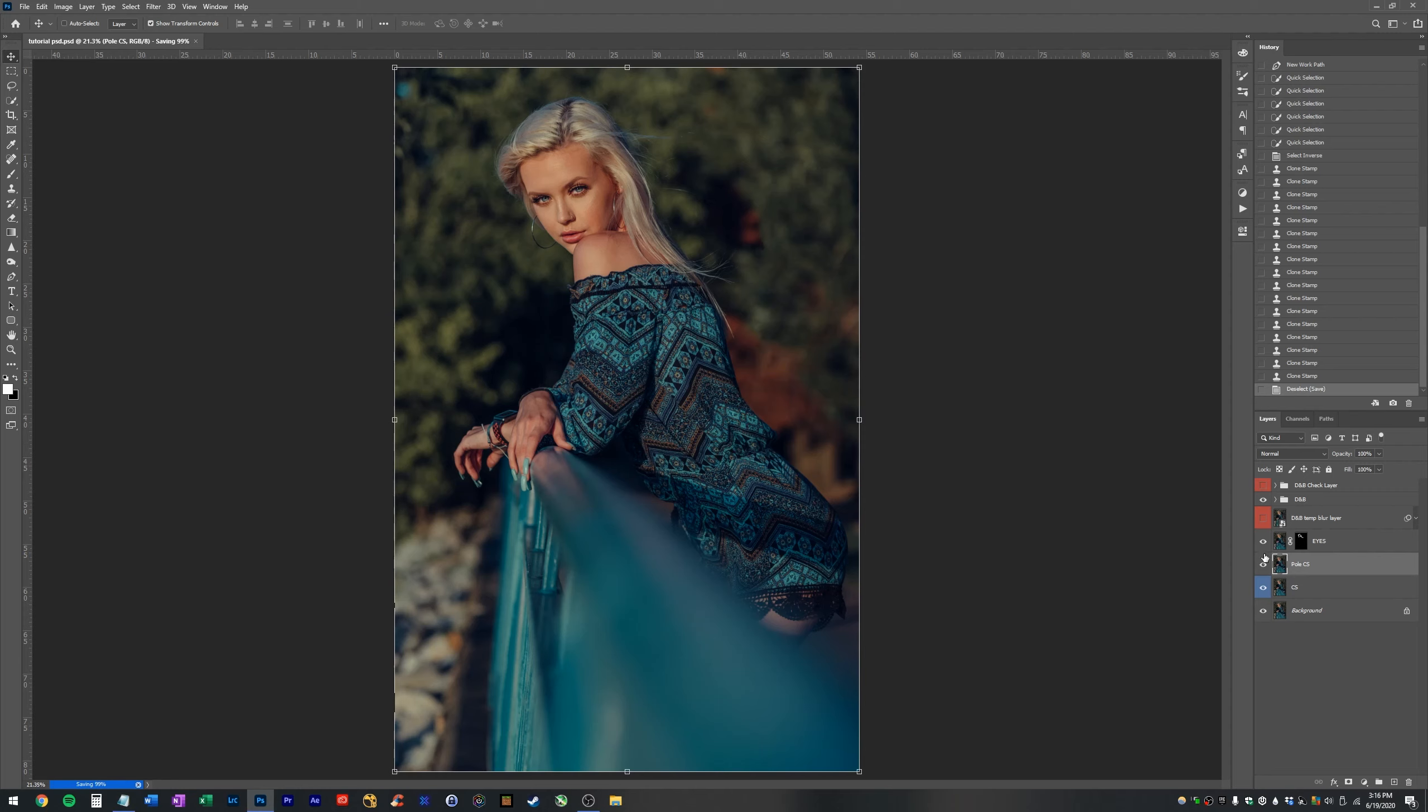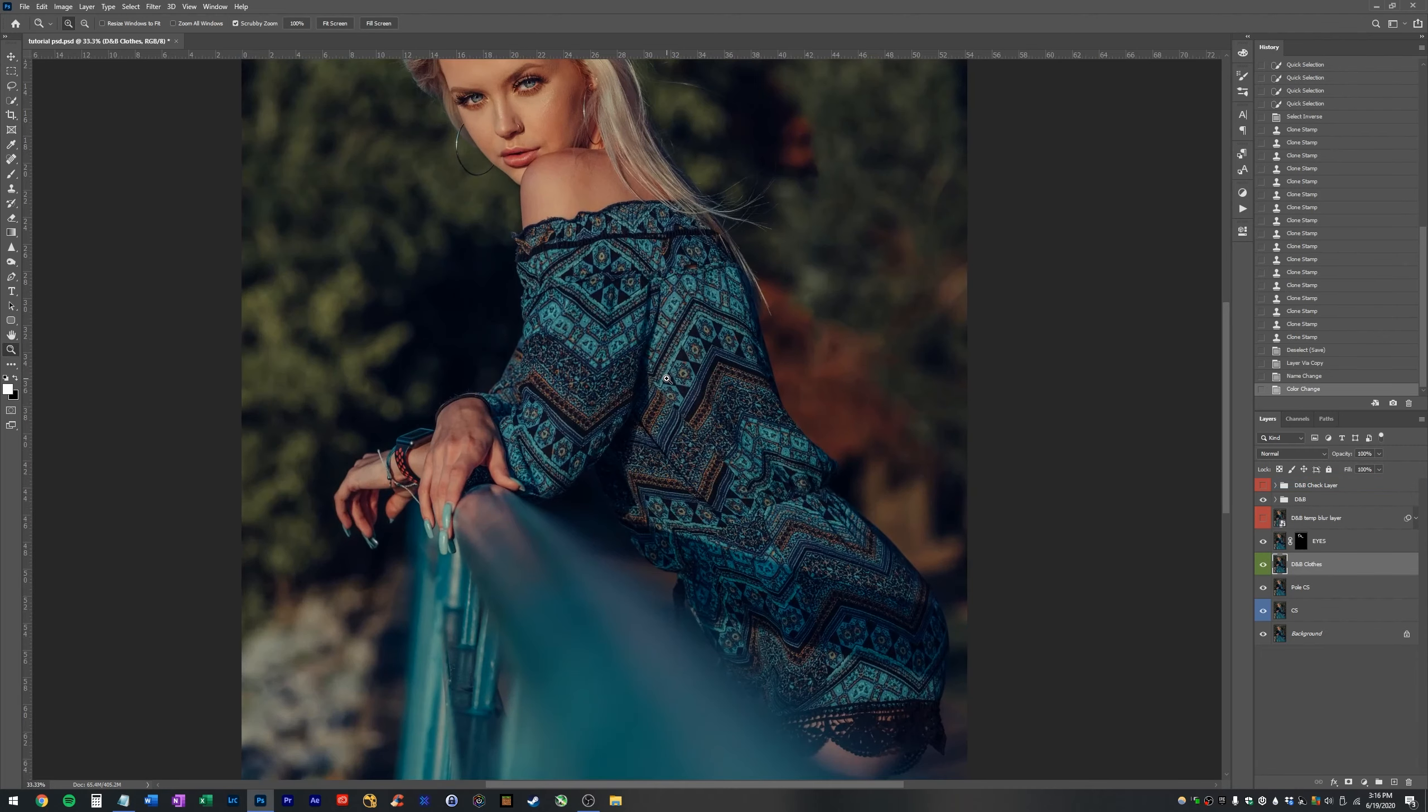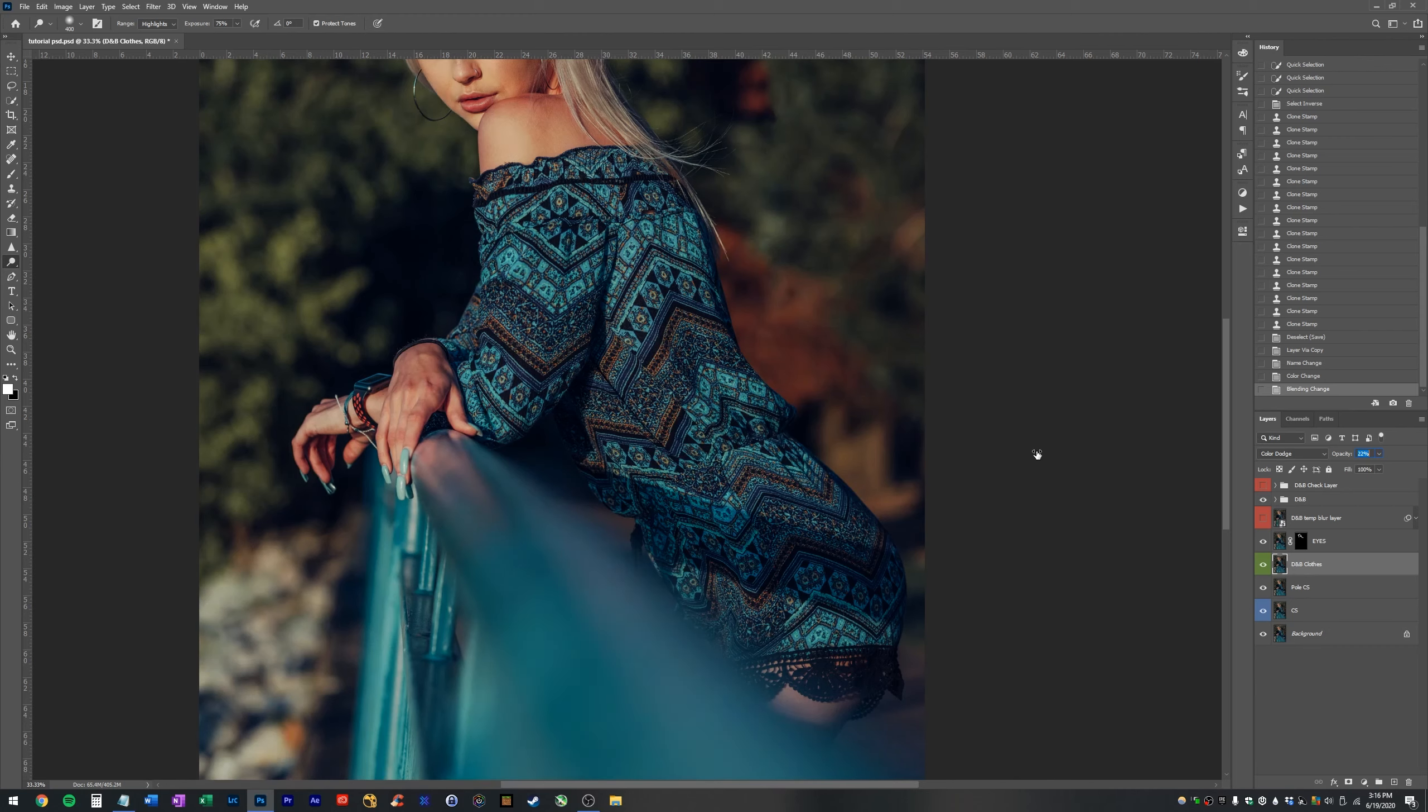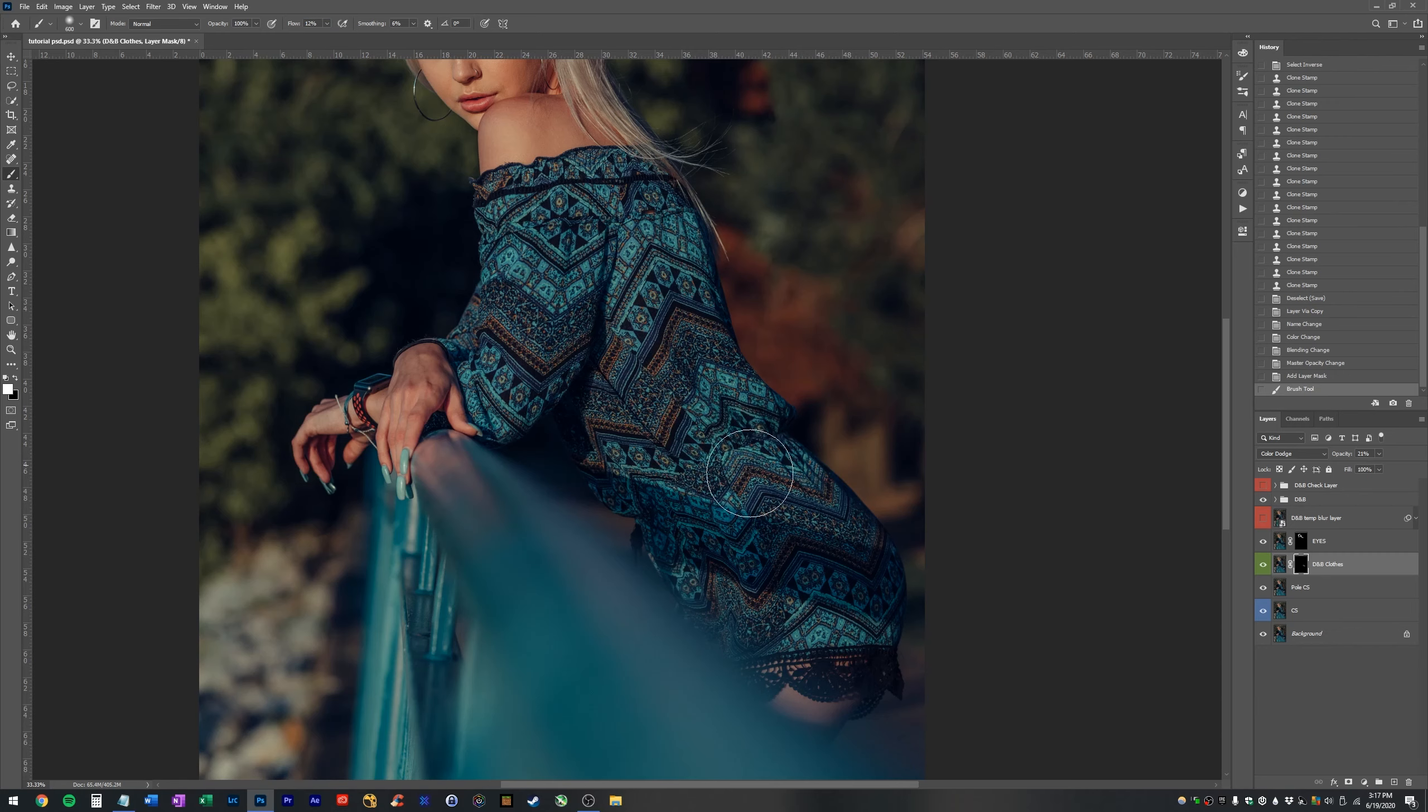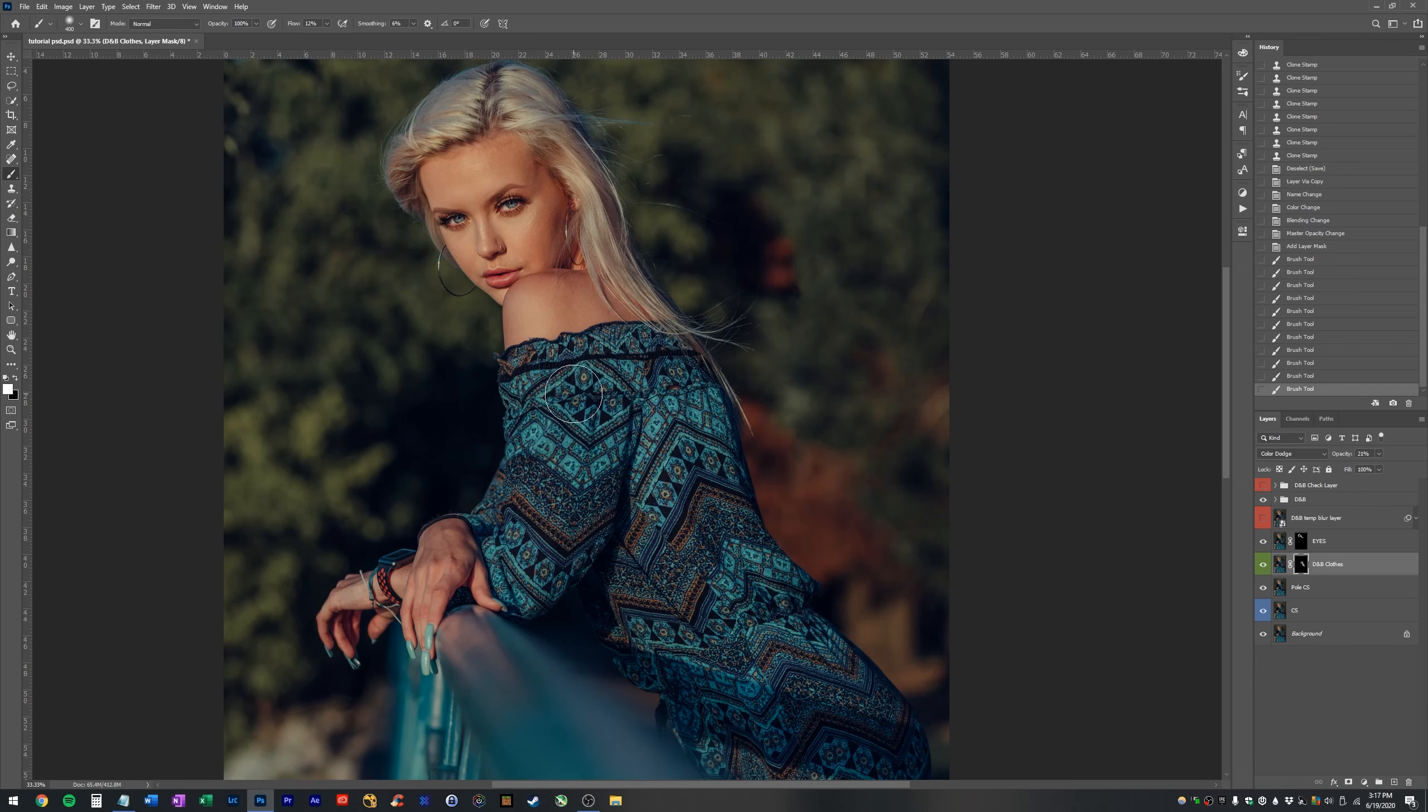Okay. So I'll get another layer of my background. I'll just call this dodge and burn clothes. That way we keep everything separate and distinct and we don't get confused. Let's see what happens if we go. So what I did is I just set this layer to color dodge. I'm going to hit alt and click on the mask button to create an invert mask. And now I'm going to paint with white over the areas that I think could use a little bit of brightening. Just the areas that I want to highlight.